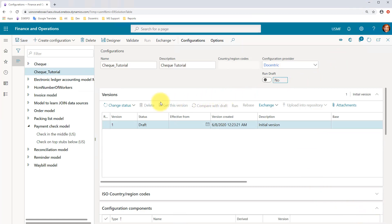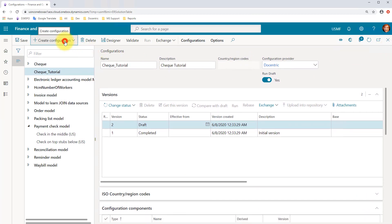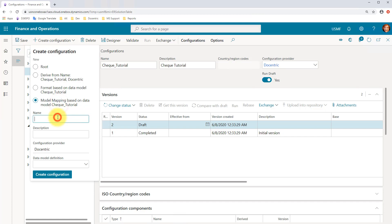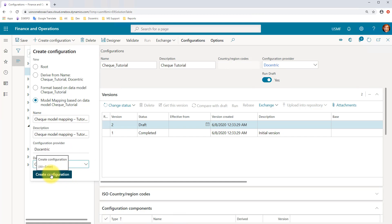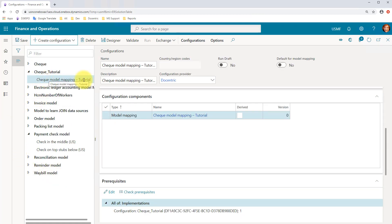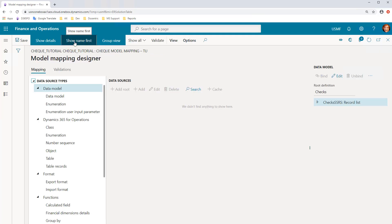After we have successfully created our model, we need to create an electronic reporting configuration for the model mapping. While our new model is selected, I will create a model mapping based on this model — I will give it the name 'check model mapping for tutorial'. I will go into its designer. Before we start working on this model mapping, here is some general information useful for every report data provider-based non-print management SSRS report for which you want to create an electronic reporting model mapping.